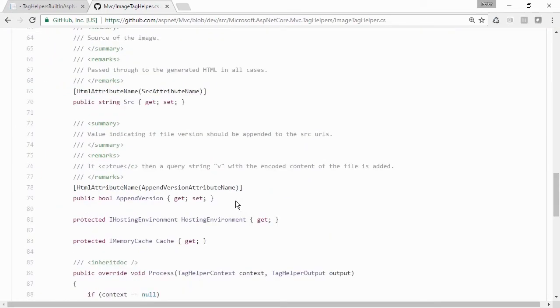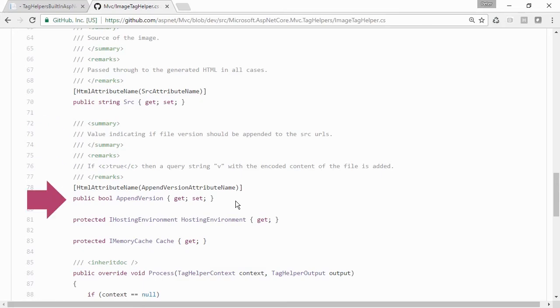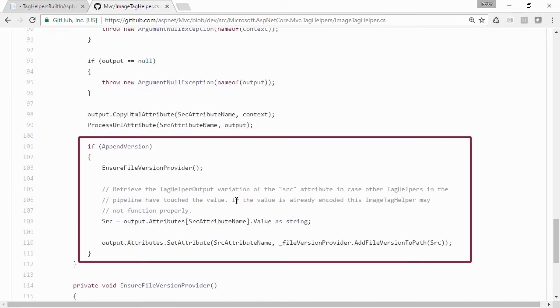we find the two required public attributes, source, and further down, appendVersion. We have a process method below that, and here we have the conditional that says if the attribute appendVersion, which translates to a real attribute asp-append-version, then execute the proper caching code.